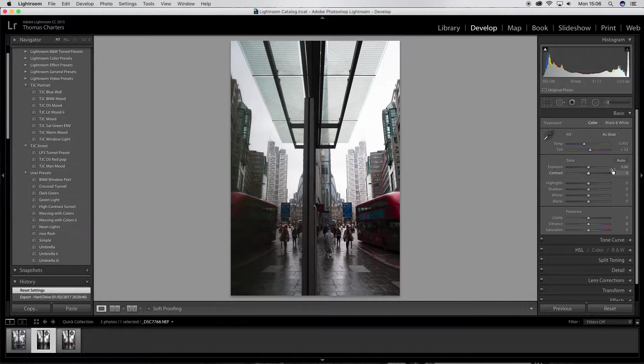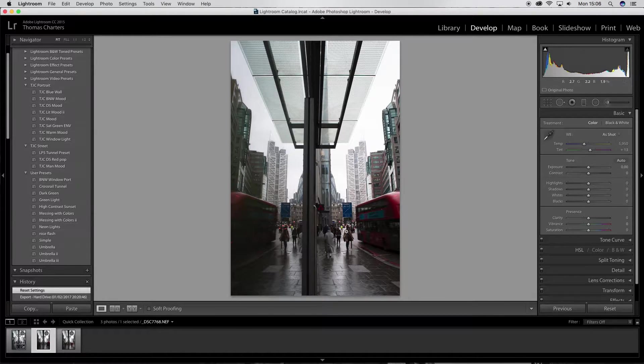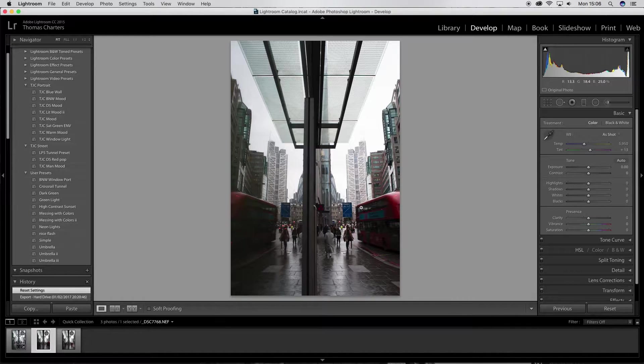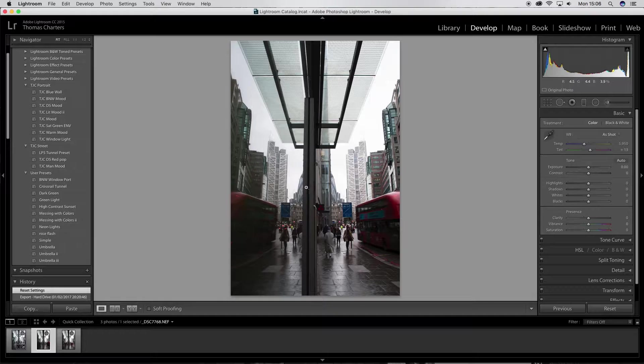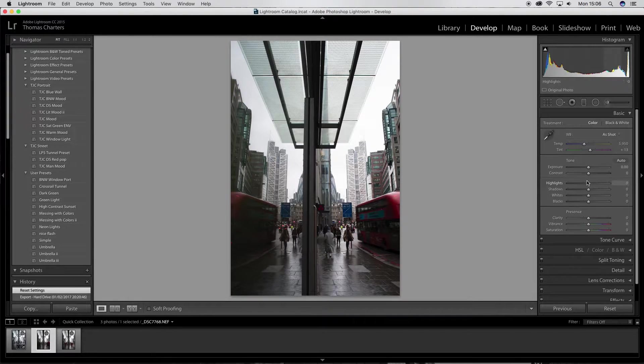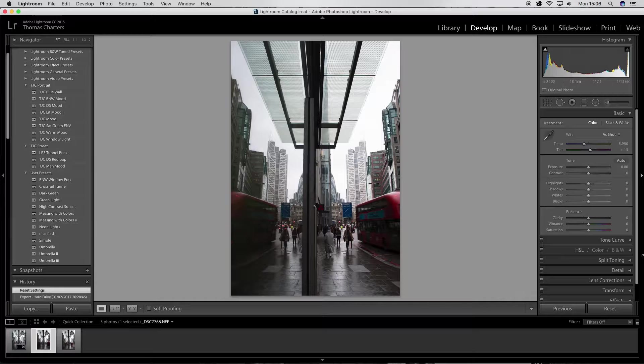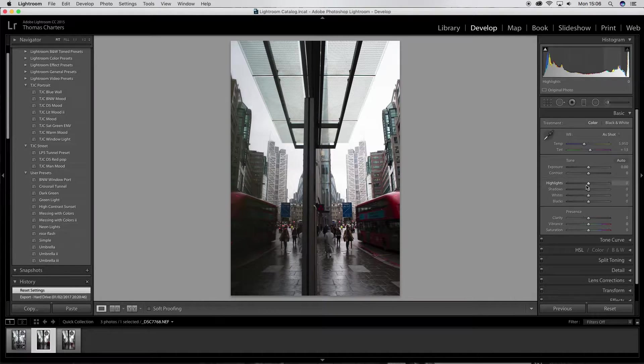So first of all, I took this picture near Liverpool Street Station. I thought it was quite a nice reflection. It came out really well. A little bit of the bus, quite nice.